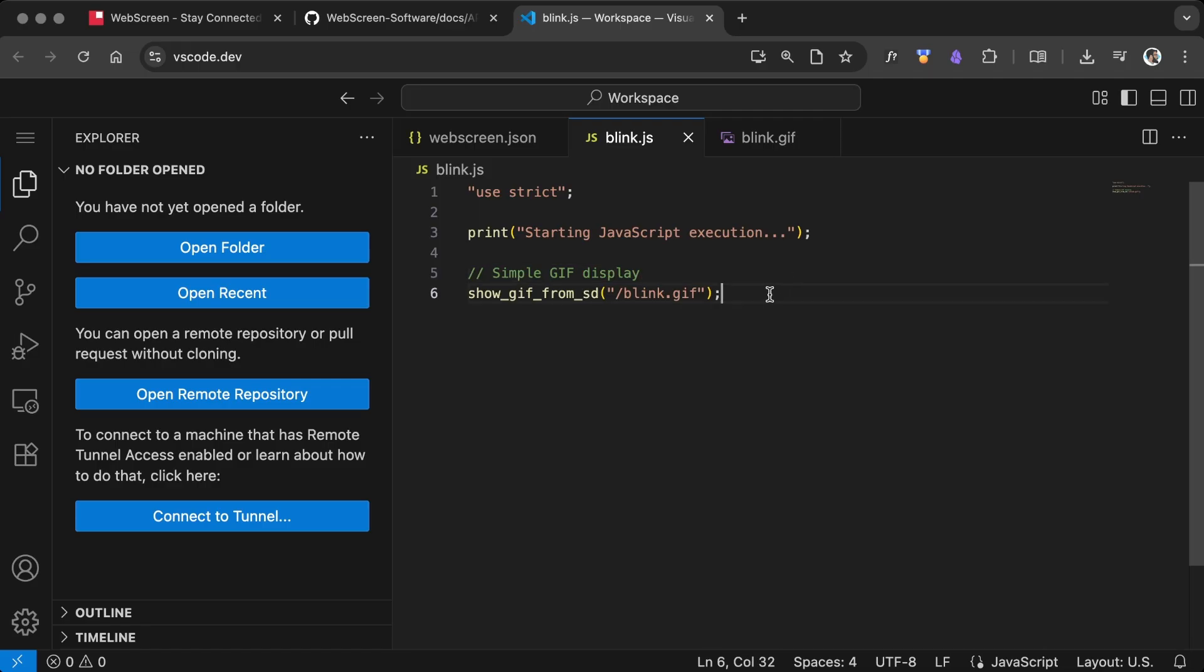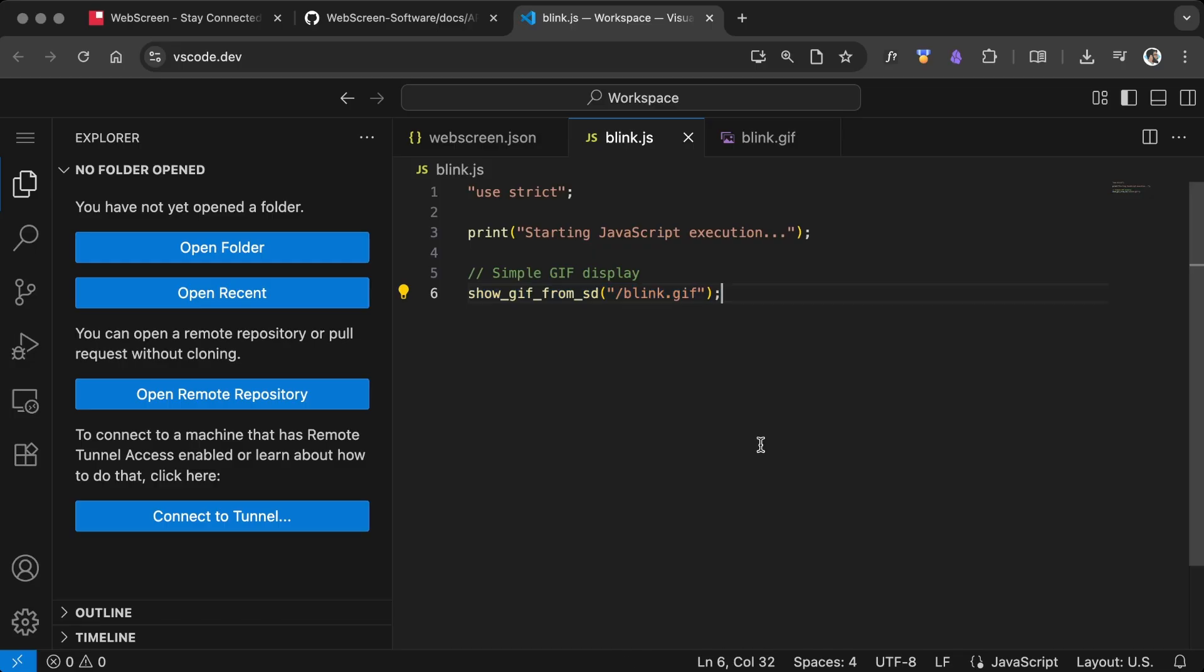In the app.js file, we reference the GIF file stored on the SD card. Check the WebScreen API documentation for details.